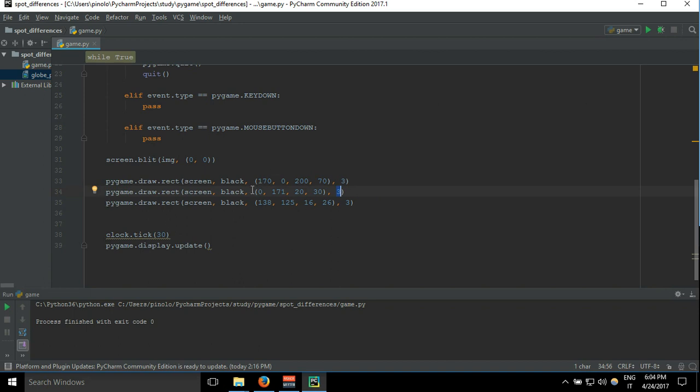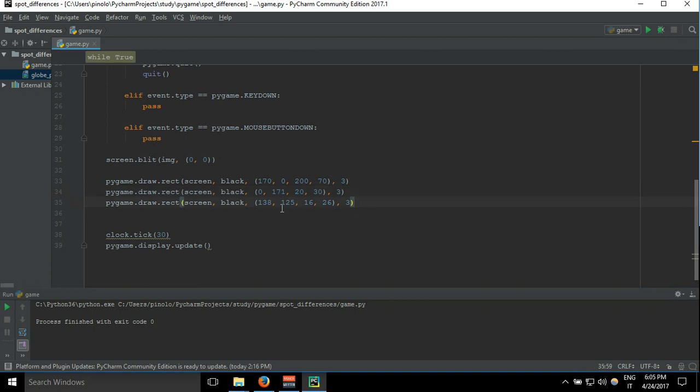So you can just copy them. First one is pygame.draw.rect for the branch. The second one: pygame.draw.rect, screen, black, 0, 171, 20, 30, and 3. This is the width of the rectangle, and this is 0 on the x, so I'm referring to the people on the left. And this one is the building, the really small building far away: pygame.draw.rect, screen, black, 138, 125, 16, 26, and 3. And this is all for this video. See you in the next video.